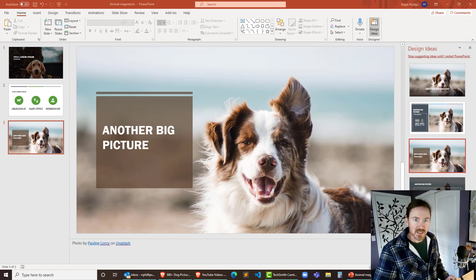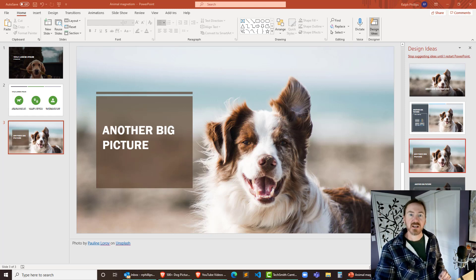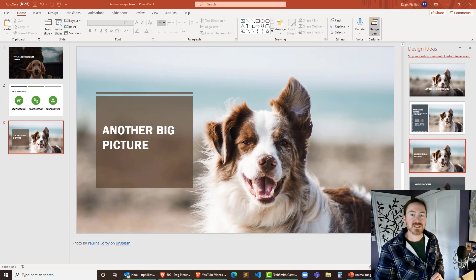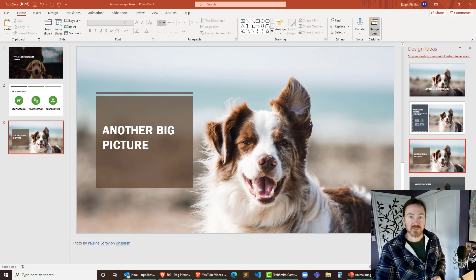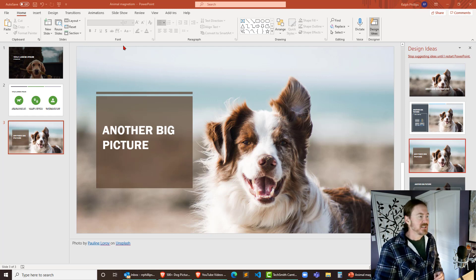Hey, this is Ralph. In this video I want to make sure we know how to compress pictures for our PowerPoint slide deck so that we can reduce the file size.